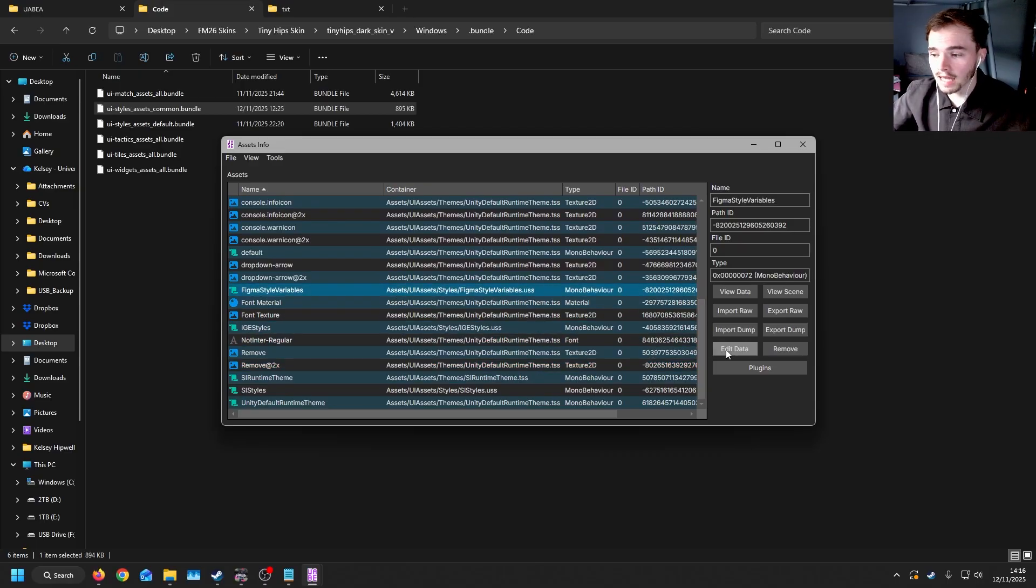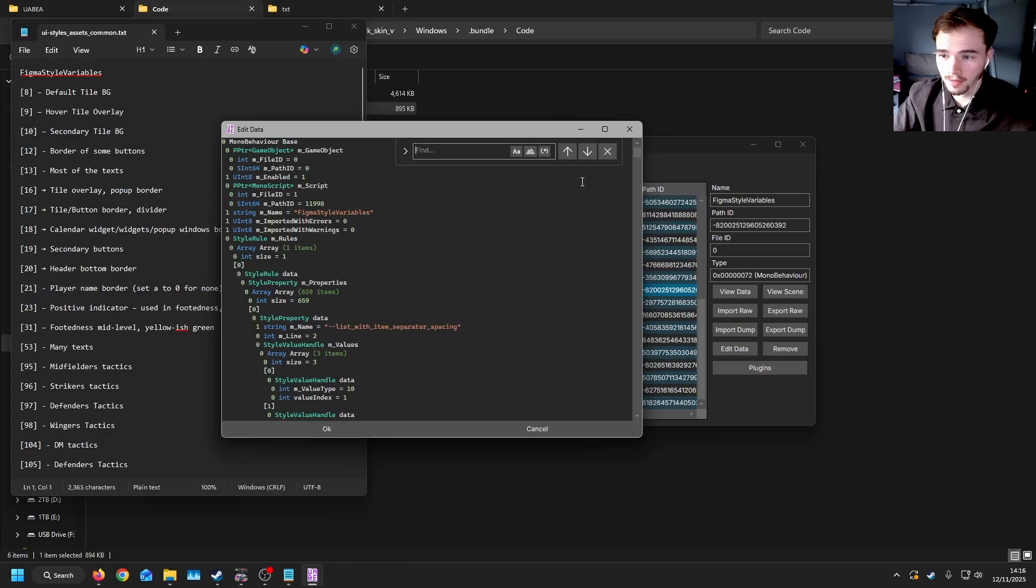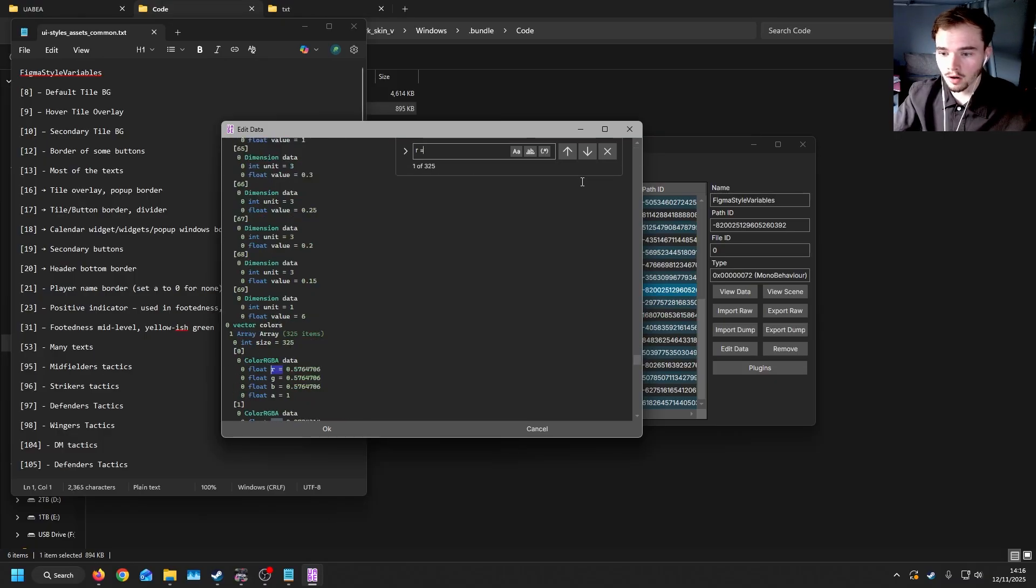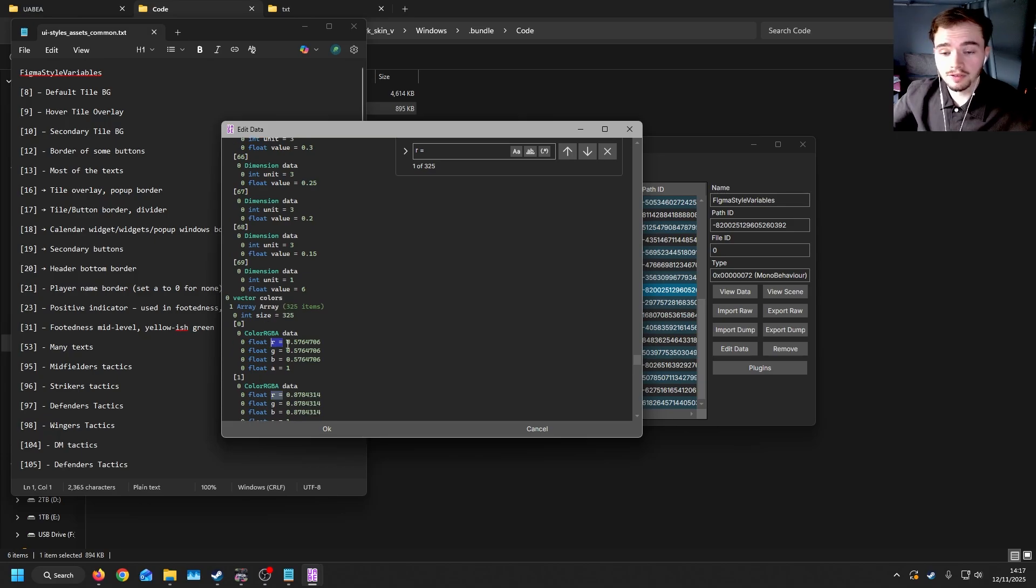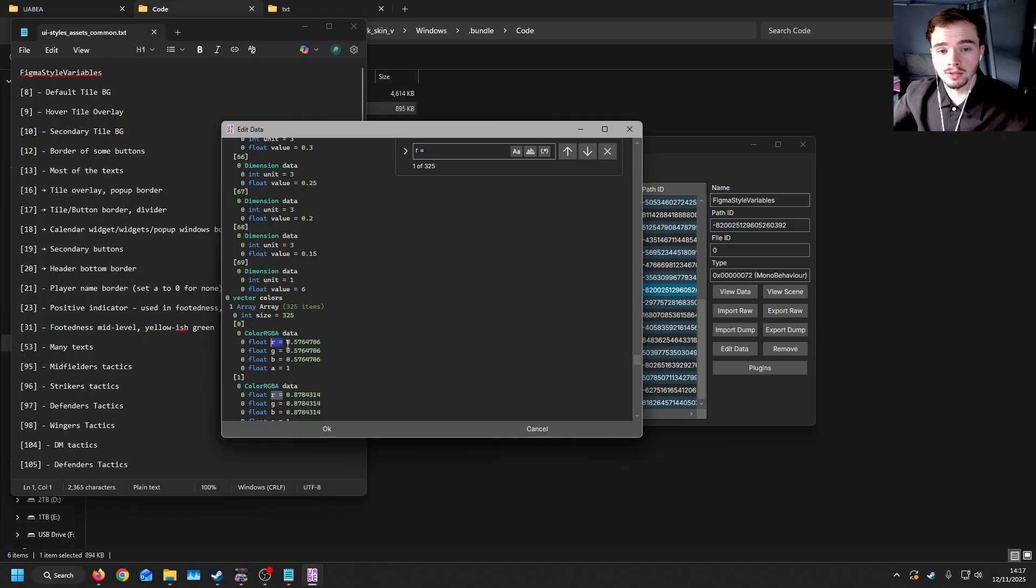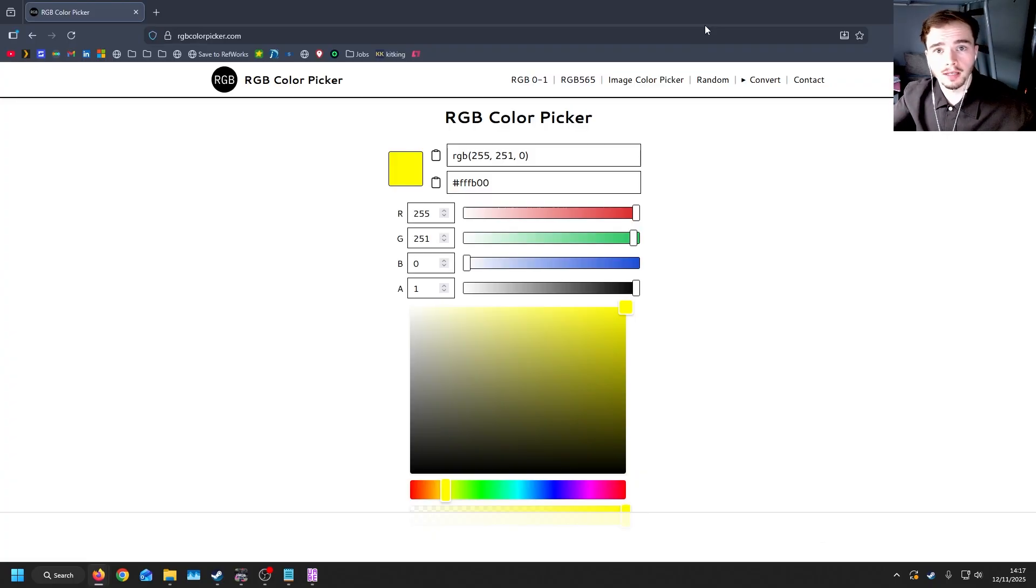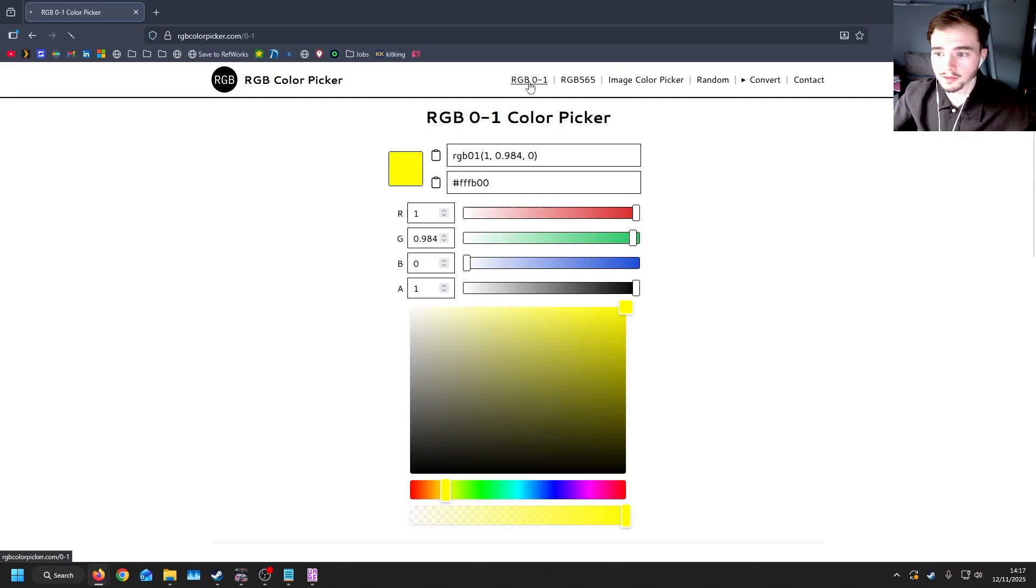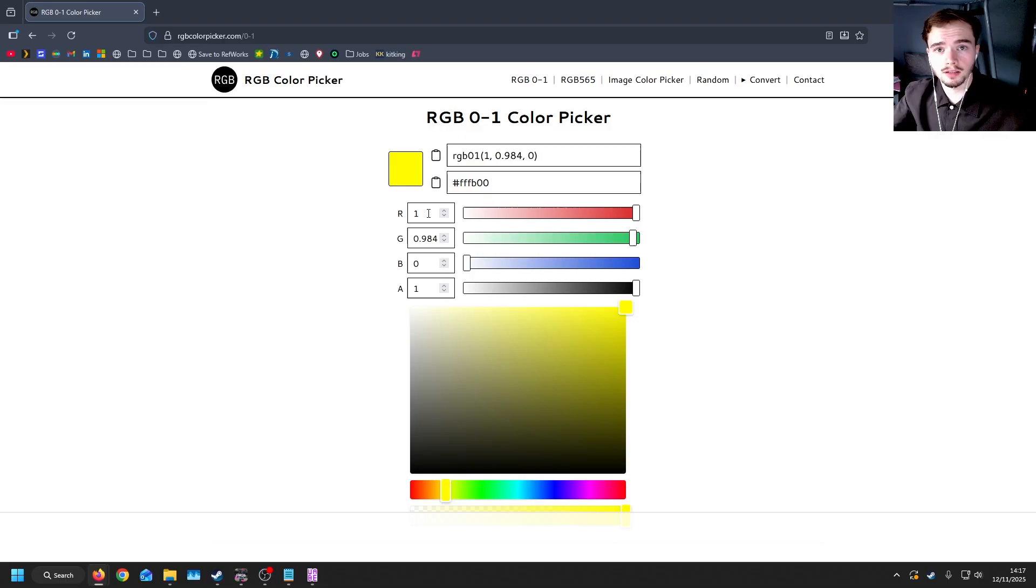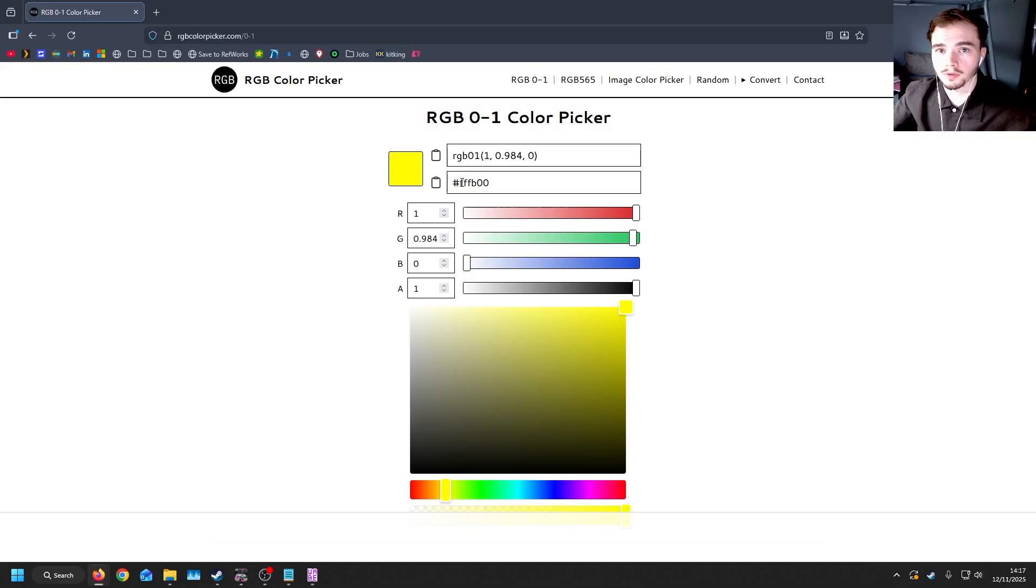if we go into edit data, do control F. And then you can either search for color or you can search for R equals and this will bring up the first color value. Everything in the game uses a zero to one integer for colors. Now you will need to use an RGB color picker, which can be found here. And I'll link it in the link in the description. But if you go to RGB zero to one, you can then change and get the code for the colors that you want. If you're using hex colors, for example, in Photoshop, you can also copy and paste the hex code into the top and it will convert it to RGB for you.